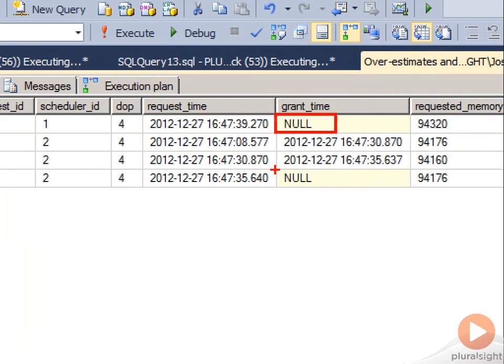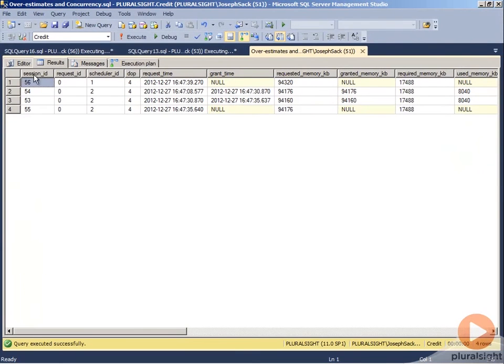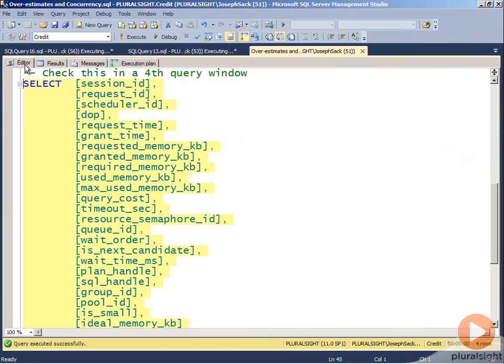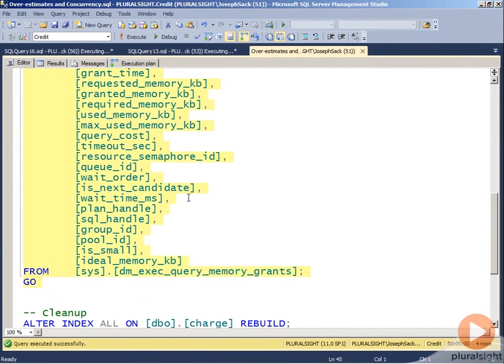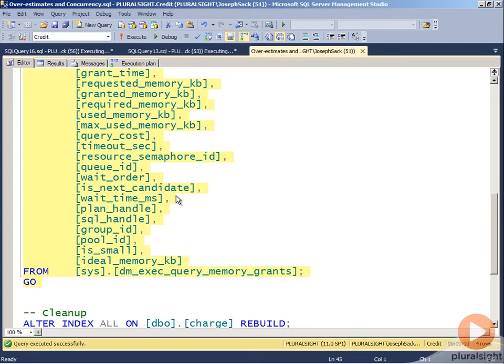So you're probably thinking, well, you inflated it to a really high number, this should be unusual. And the answer is no, it's not. You're going to see various examples in module four about skews, and that skew could be an overestimate or an underestimate. But with the overestimates, you can certainly see situations where too much memory is being requested and then your concurrency suffers.